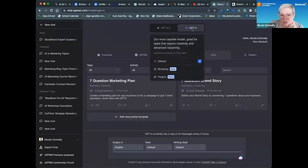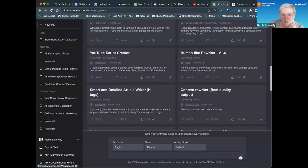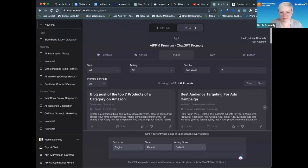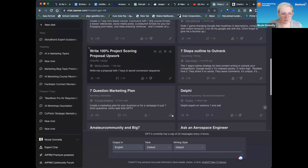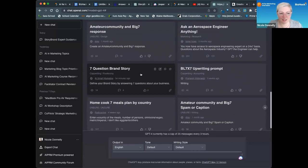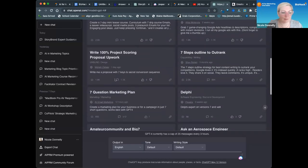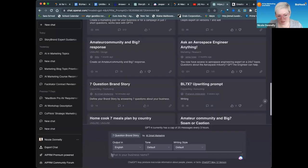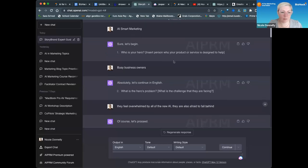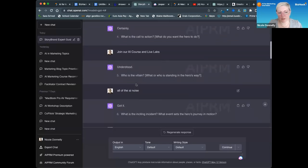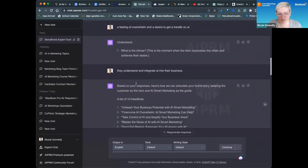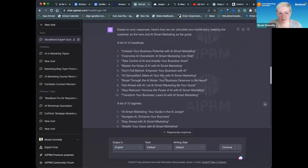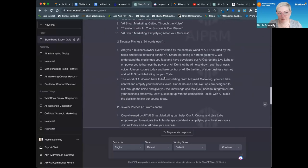This is an AIPRM prompt. You want to make sure you're on GPT-4 inside your paid version with the AIPRM plugin. If you go to public, you can search for the seven question brand story prompt. We've had 14 eyeballs on it already, just since I put it up an hour ago. Then I click on that template and it asks me the first question - what's your business name? I answer AI Smart Marketing. It asks who's your hero, which is your customer - busy business owners. What's the problem? It asks me seven questions to get to a really condensed simple version of the StoryBrand.